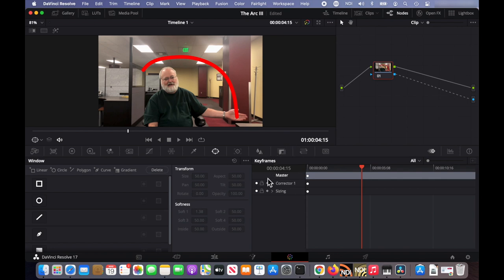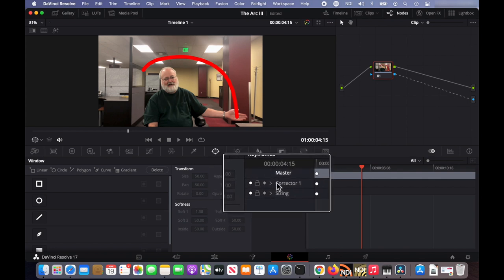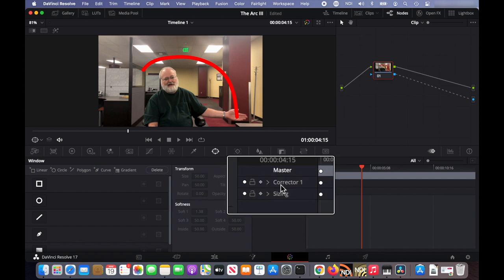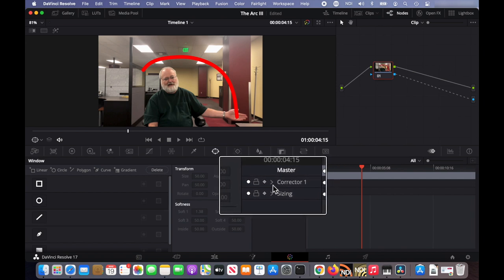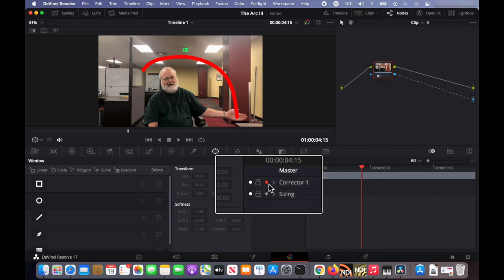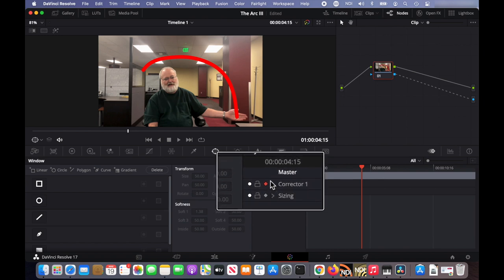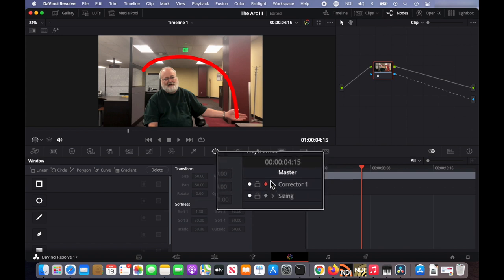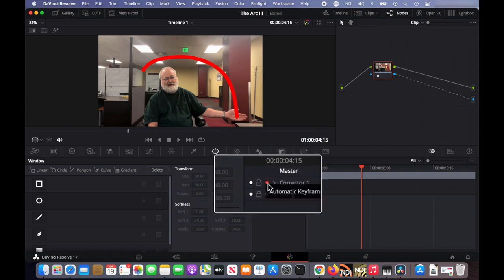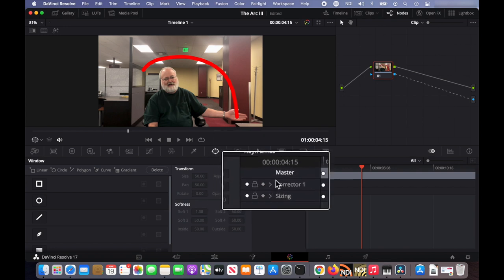Then we need to come down here to the keyframes tool and next to corrector one, click this gray diamond so that it's red. That turns on automatic keyframes. And I just remembered we don't want to do that yet.